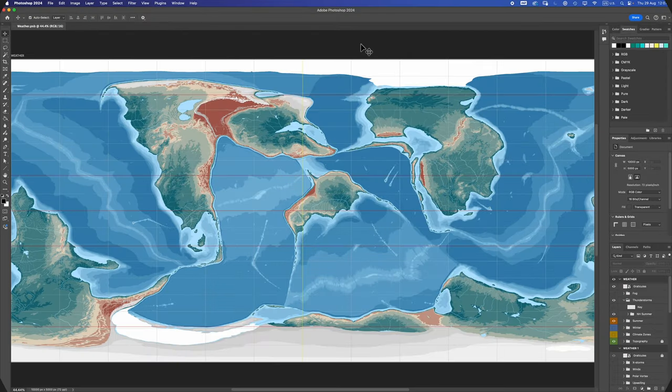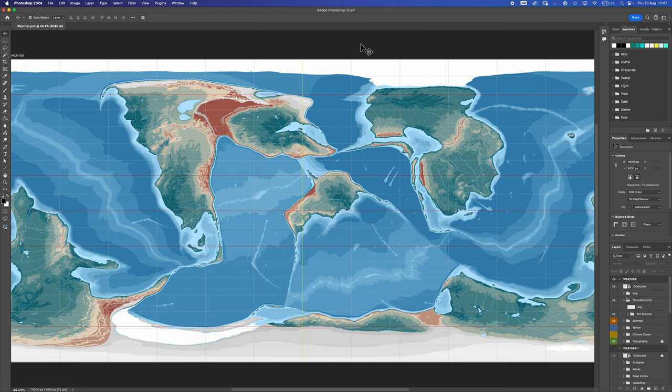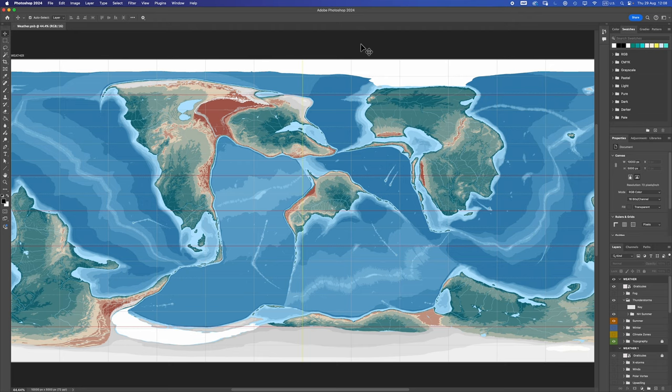Good morning, interweb worldbuilders. Log 42. We are as always continuing to worldbuild our fictional planet here, placeholder name Kreetak. Last time we looked at rivers. This time we're going to look at weather, specifically fog, thunderstorms, and if we have time, auroras. Let's get worldbuilding.